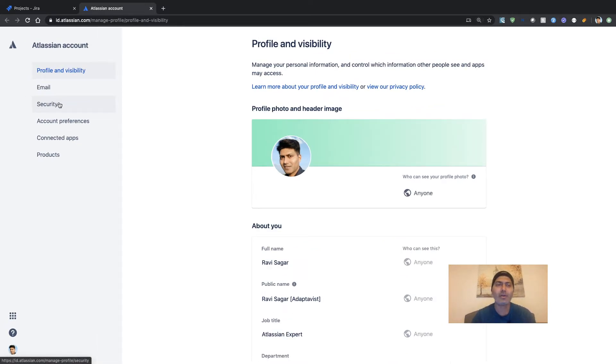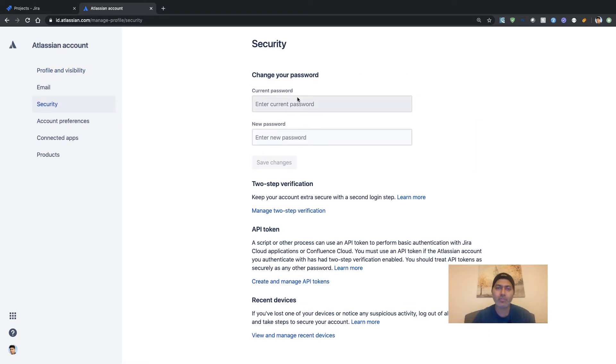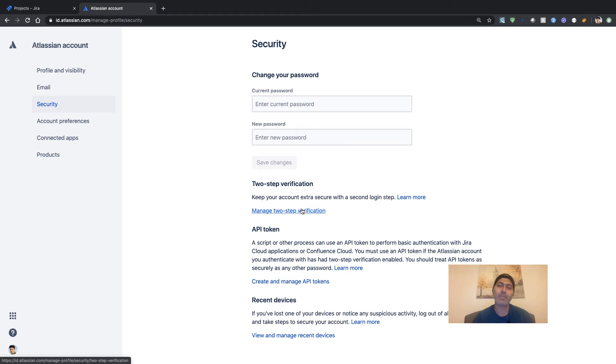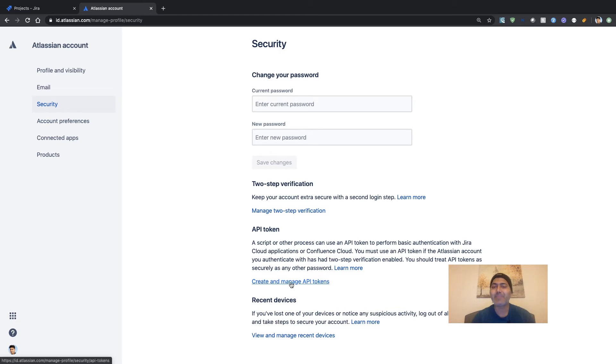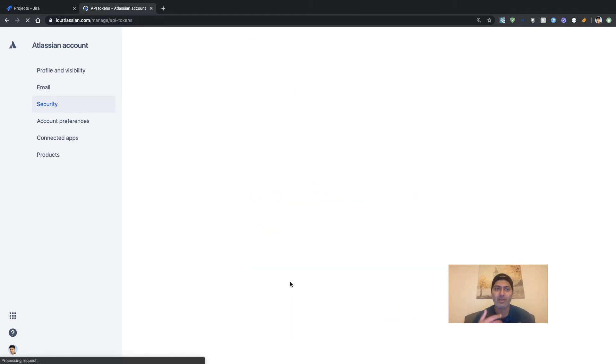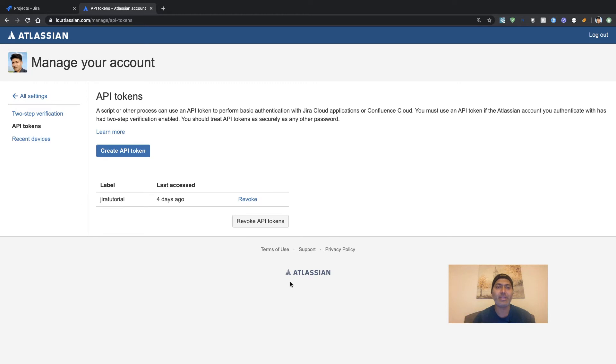And if you click on it, you will get the option to change your password or you can also enable two-step verification, which I highly recommend you do—I also need to do it for this particular instance. And then you have the option to create and manage your API tokens. So this is the place where you can basically create your tokens. All you need to do is click on this button called Create API Token.